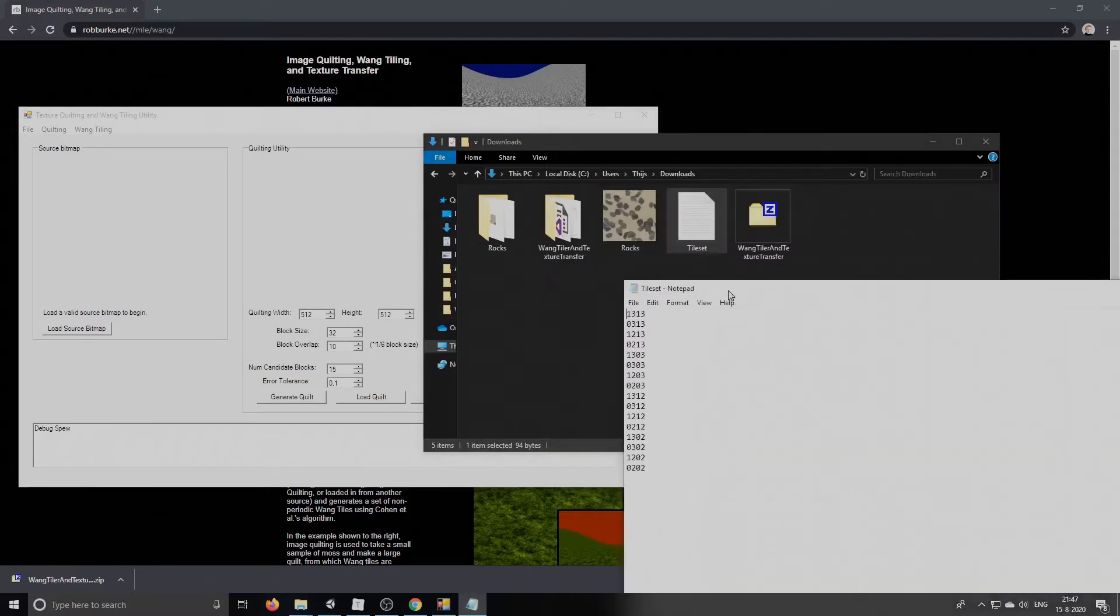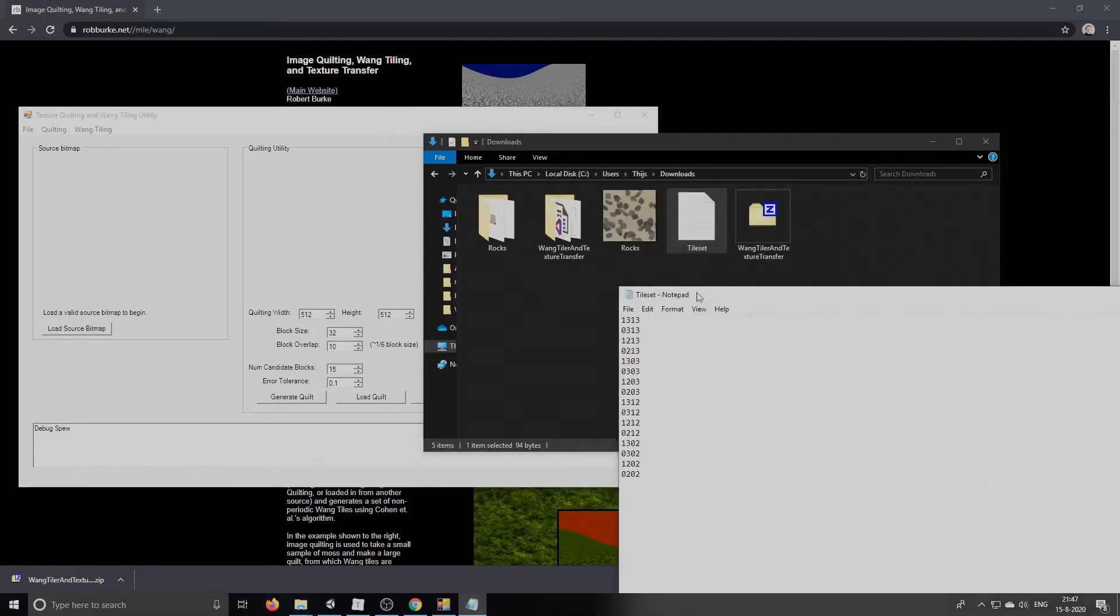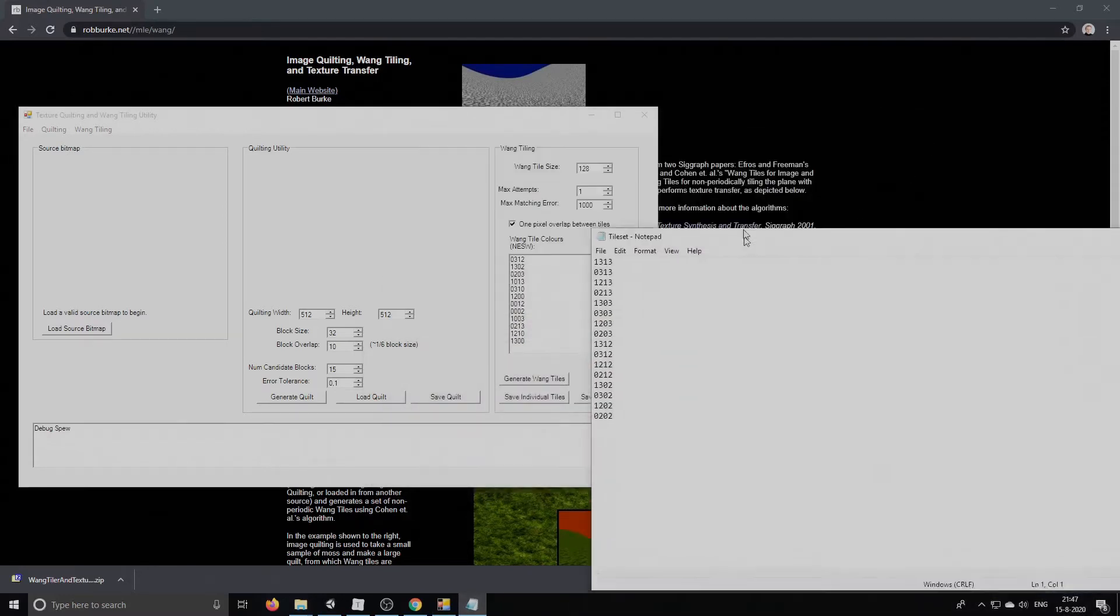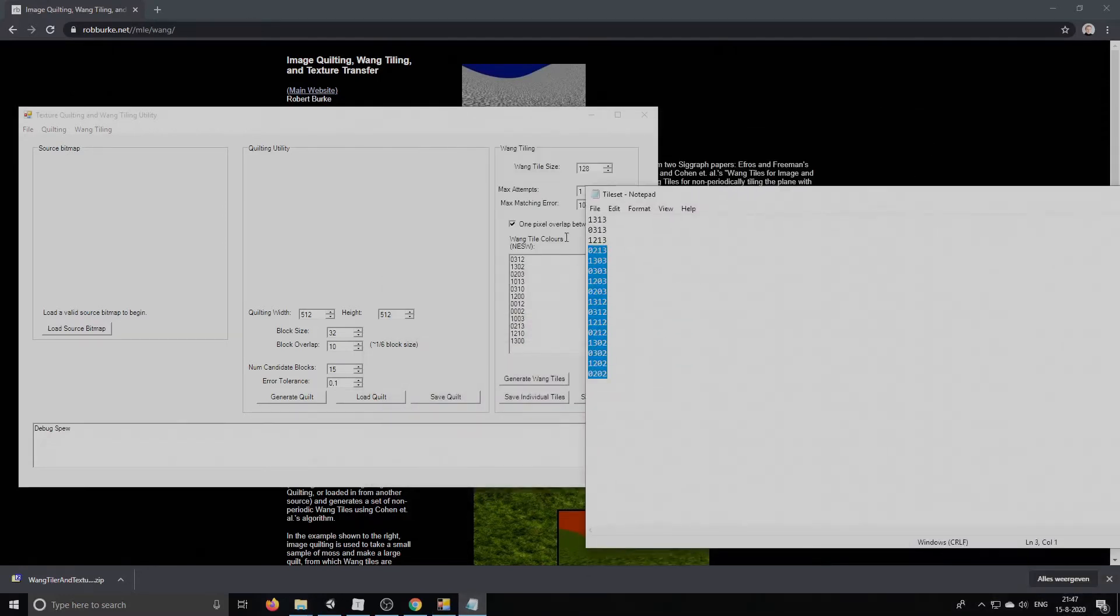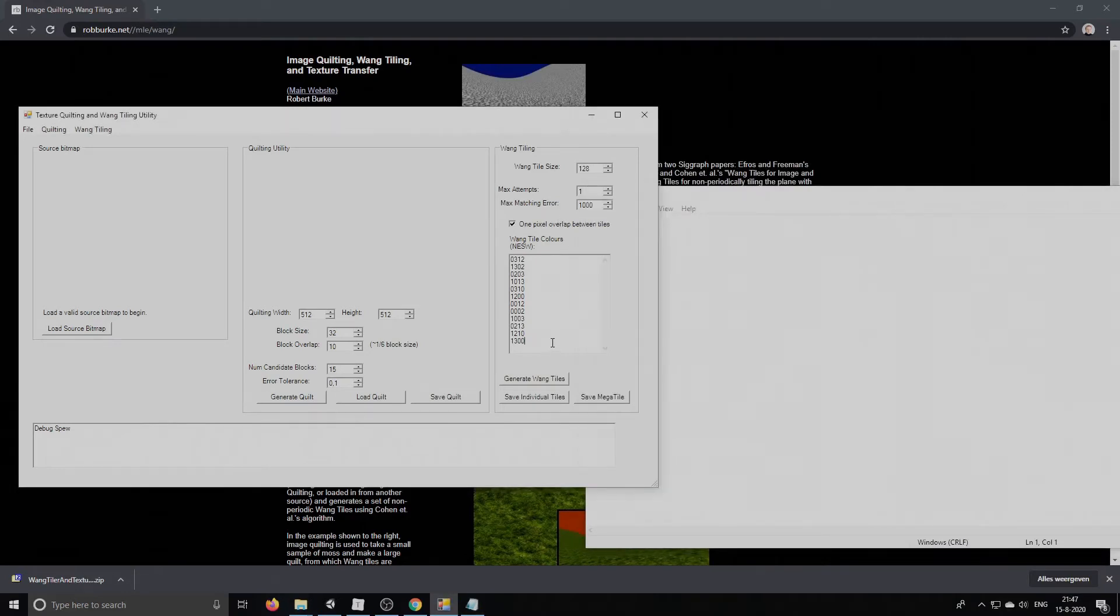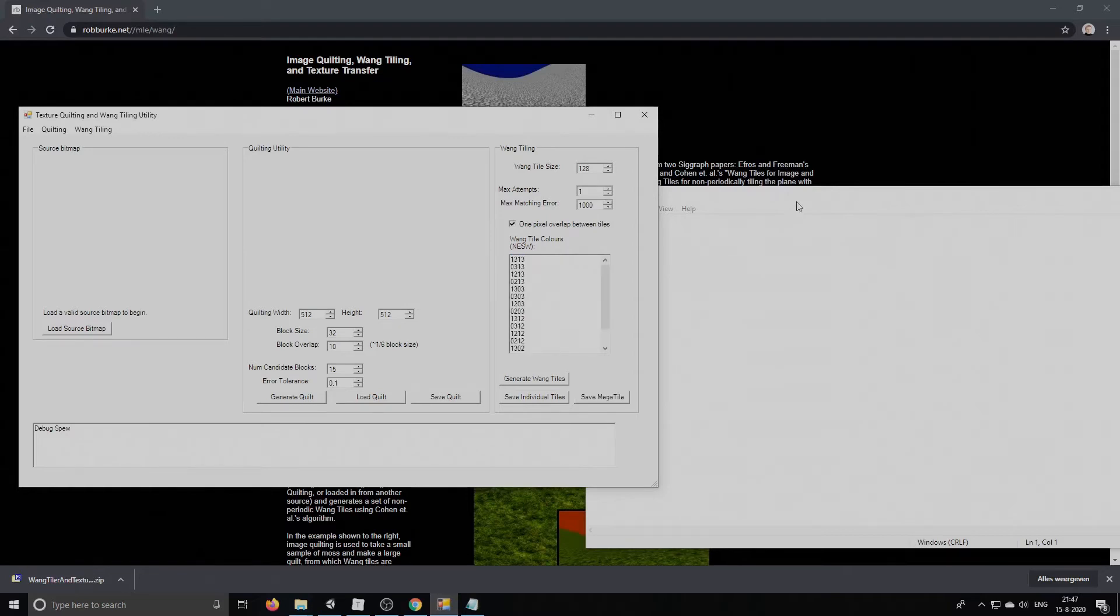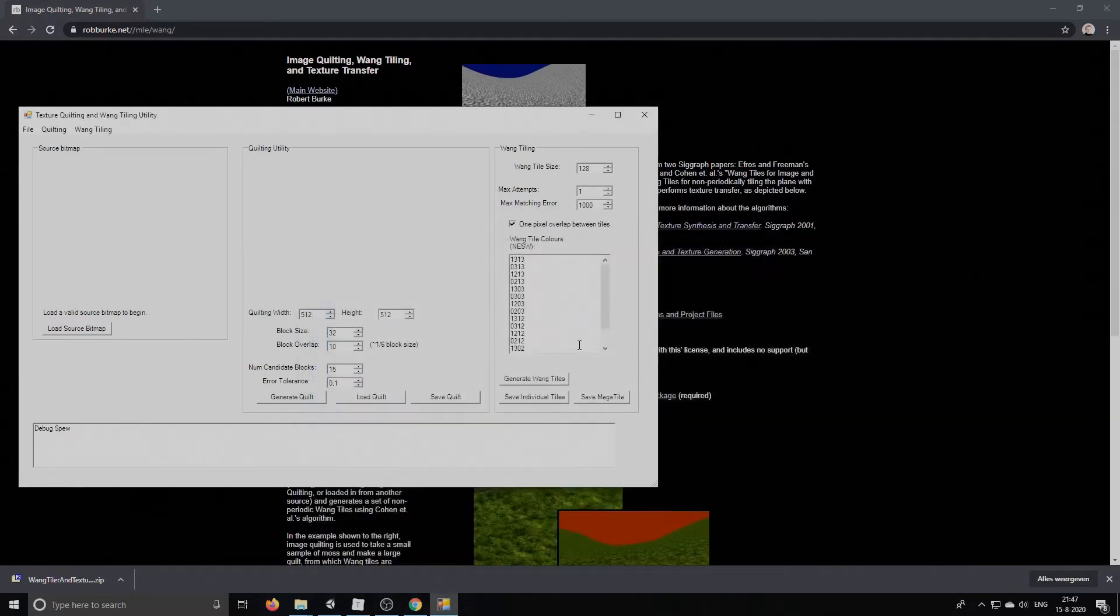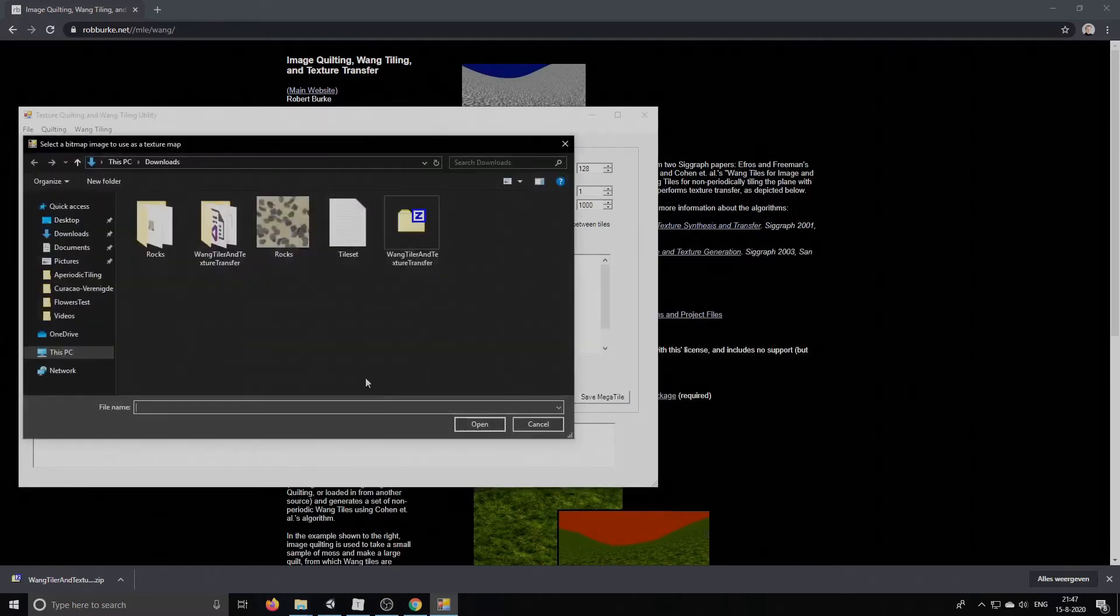Alright. So we copy and paste these coded descriptions of what our tileset looks like and we paste it in this application. Again, not necessary for you to understand this. I will post these coded tileset forms in the description of the video.